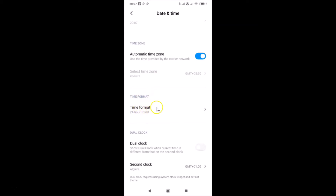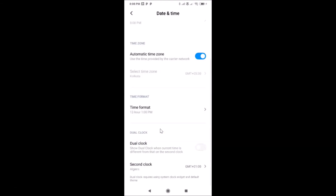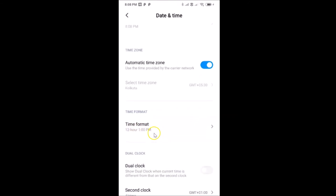Here I have the Time Format setting and the 24-hour format is currently selected. Just tap on it and a pop-up appears showing the options: 24-hour format, 12-hour format, and auto based on system language. Tap on '12-hour' to select it — and now the 12-hour format is selected.